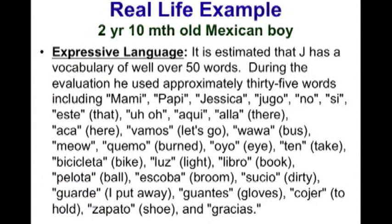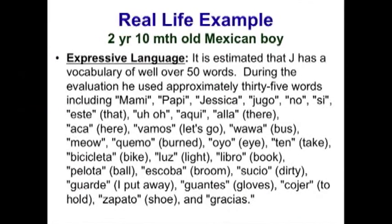Here's another example. It is estimated that Jay has a vocabulary of well over 50 words. I have to say the reason this was in the evaluation is because the psychologist said the child had no words. So I thought it was important to put in all the words, at least the ones that I heard. During the evaluation, he used approximately 35 words, including Mommy, Papi, Jessica, Hugo.